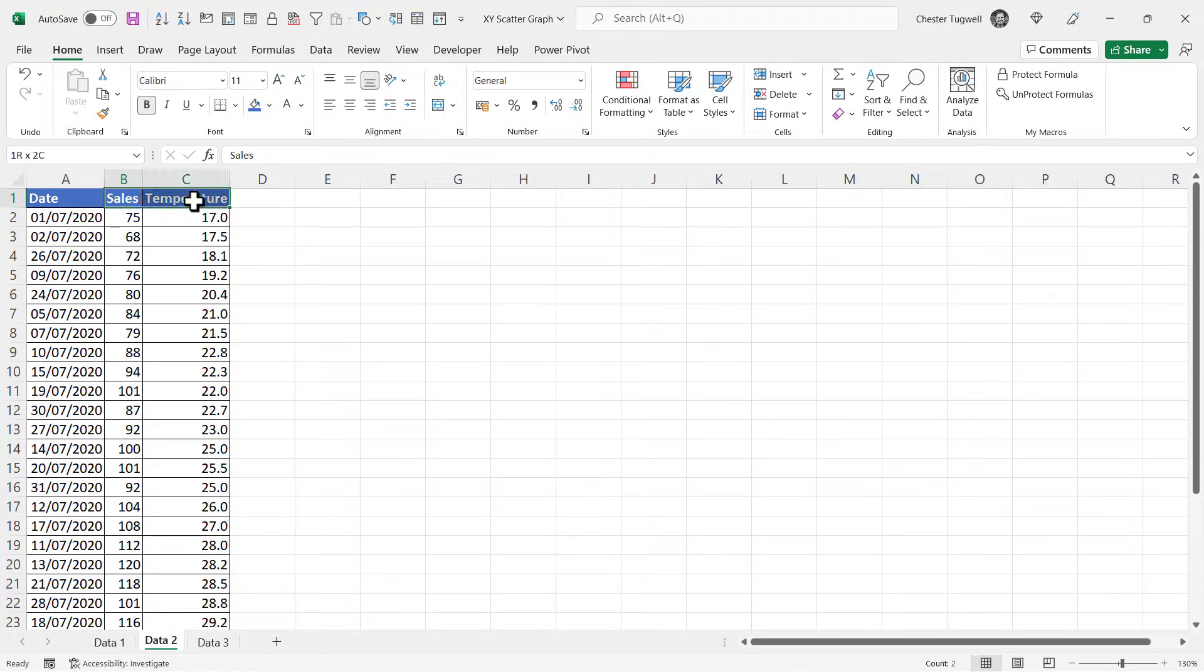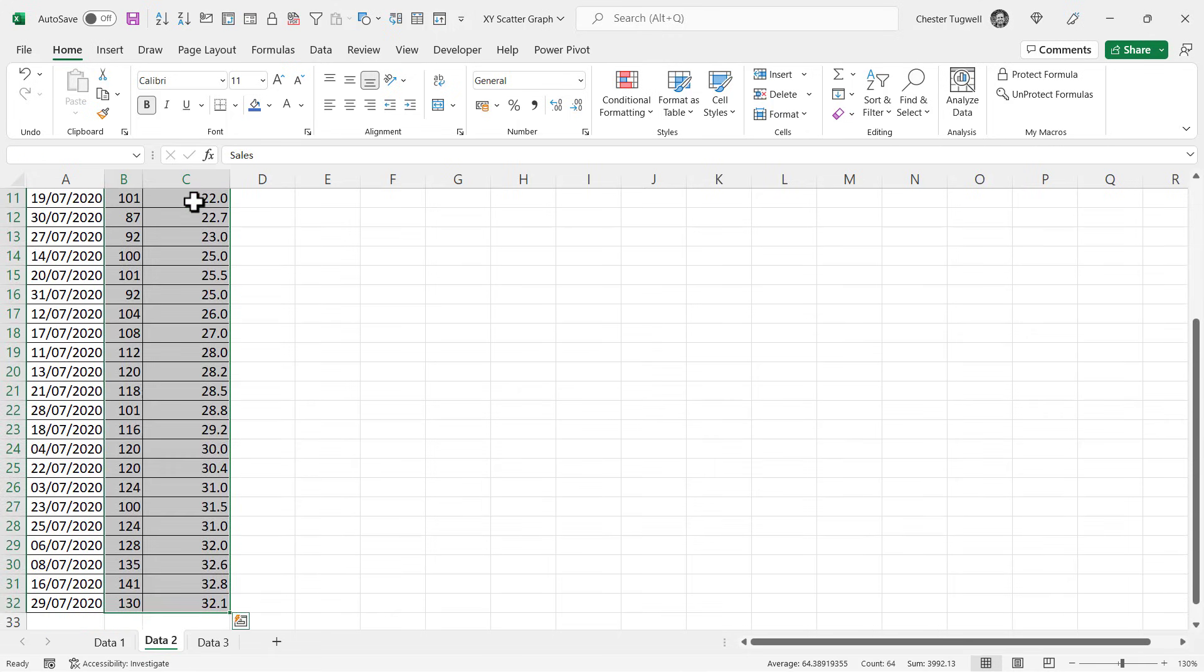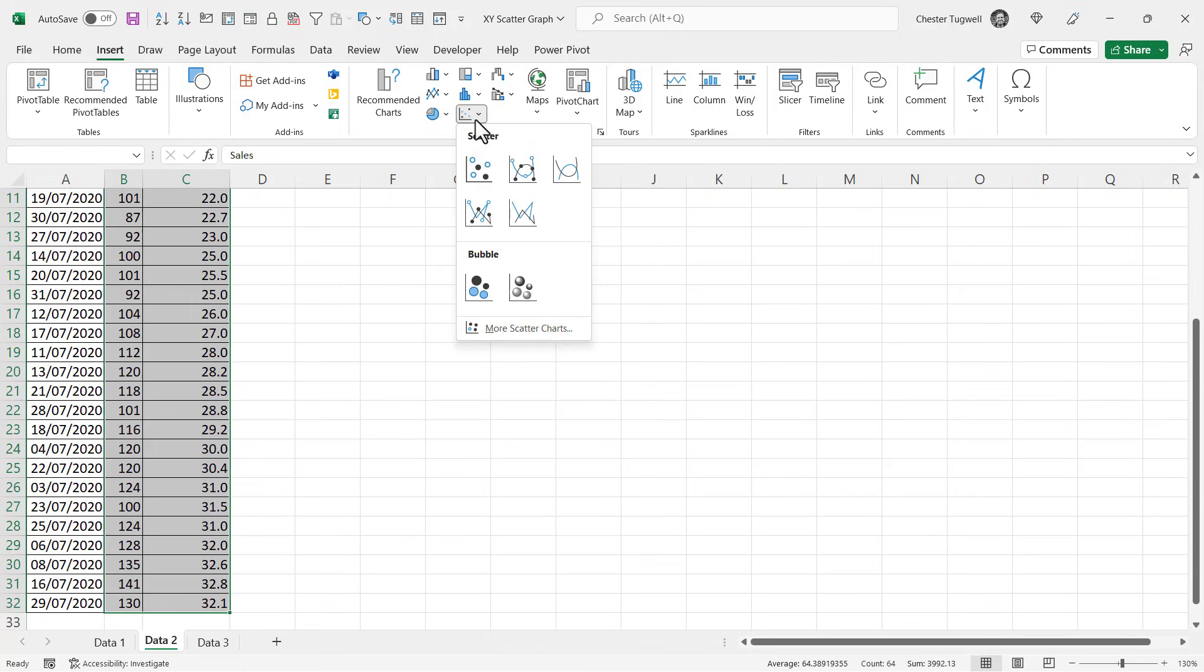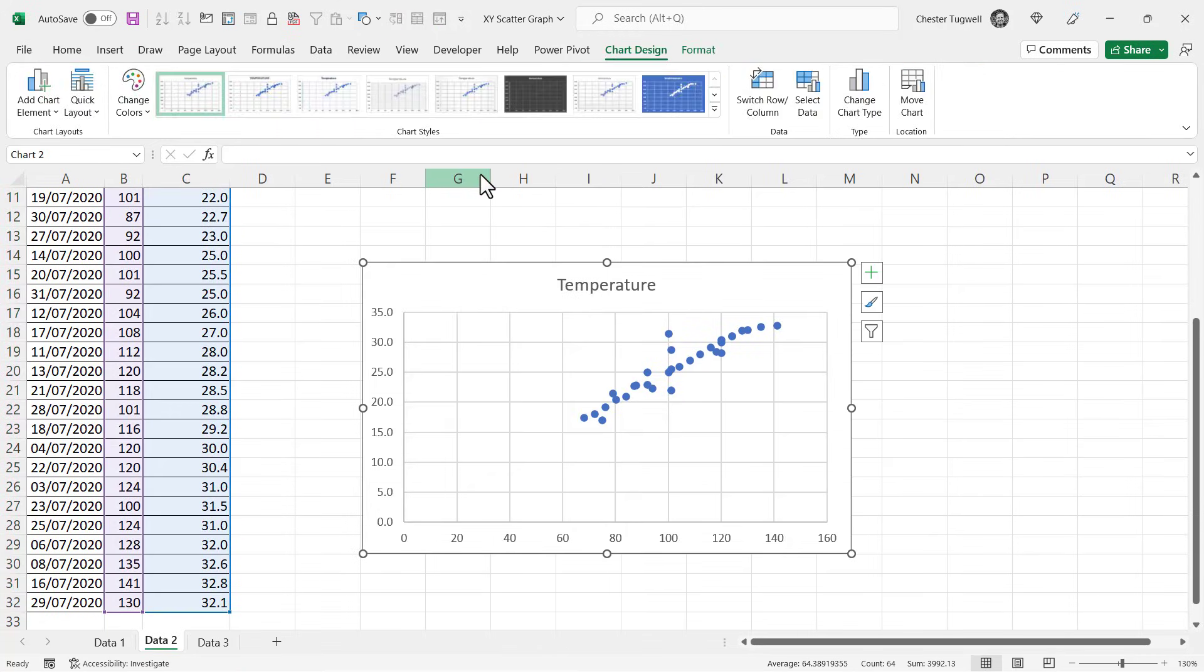I select the column headings, Ctrl+Shift+Down Arrow, go to Insert on my ribbon, and then click on the scatter graph button. And there you are, you have temperature down the side and number of sales across the bottom.